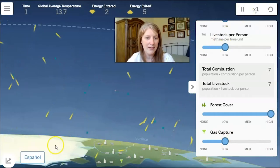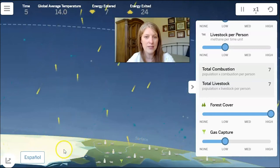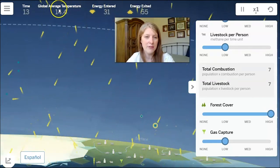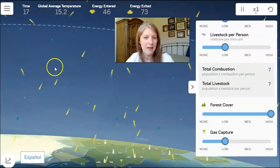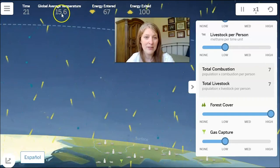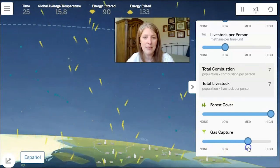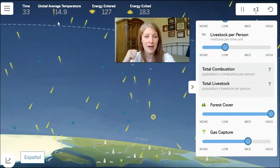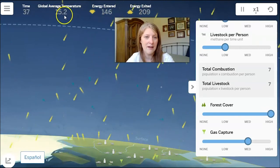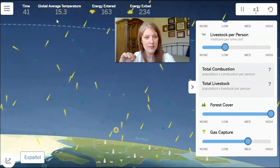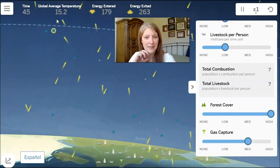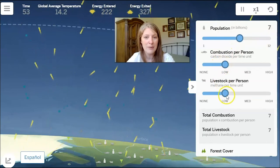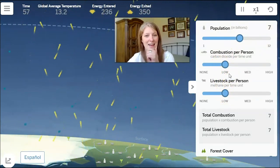After hitting play, we can see the ice fluctuating. The global average temperature was at 14 when we started and it's risen about half a degree, which caused some ice to melt. Since it's still rising a little too fast, I'll change gas capture up to medium. Now it's dropping back down — we're pulling some of the methane and carbon dioxide out of the atmosphere. The temperature is hovering around 15, then down to 14 point something and back to 15, but it's definitely stabilizing. We can see that by changing some of our behaviors, we can solve this problem without changing Earth's population.